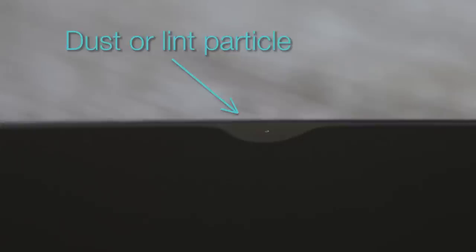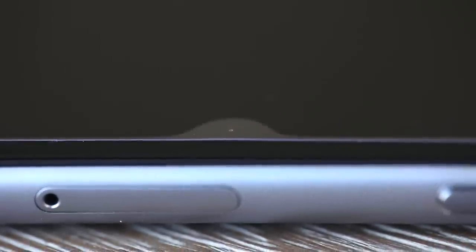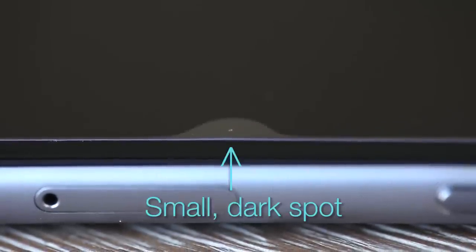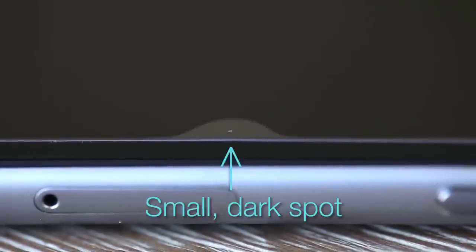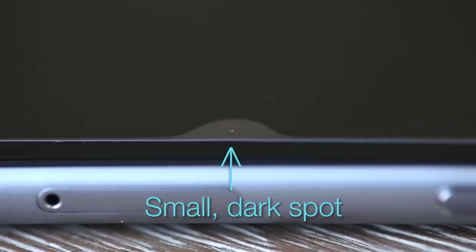This is most likely a dust or lint particle and can be identified easily. If you look closely at these types of bubbles, you will notice a small dark spot in the center. That's the dust or lint particle.